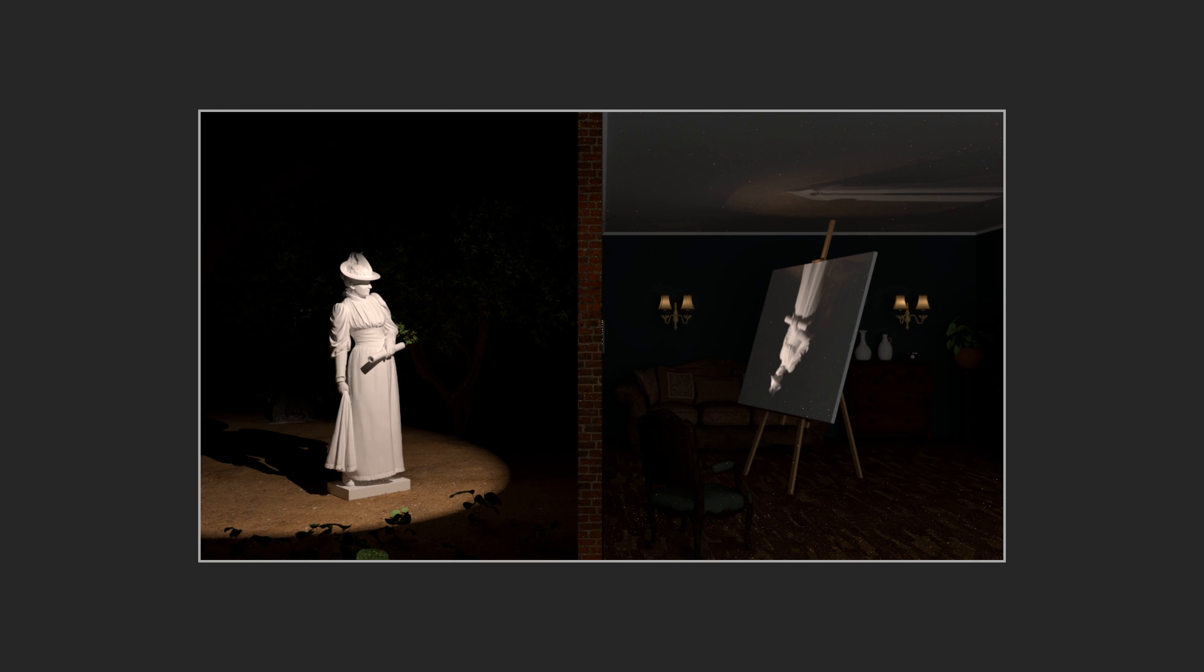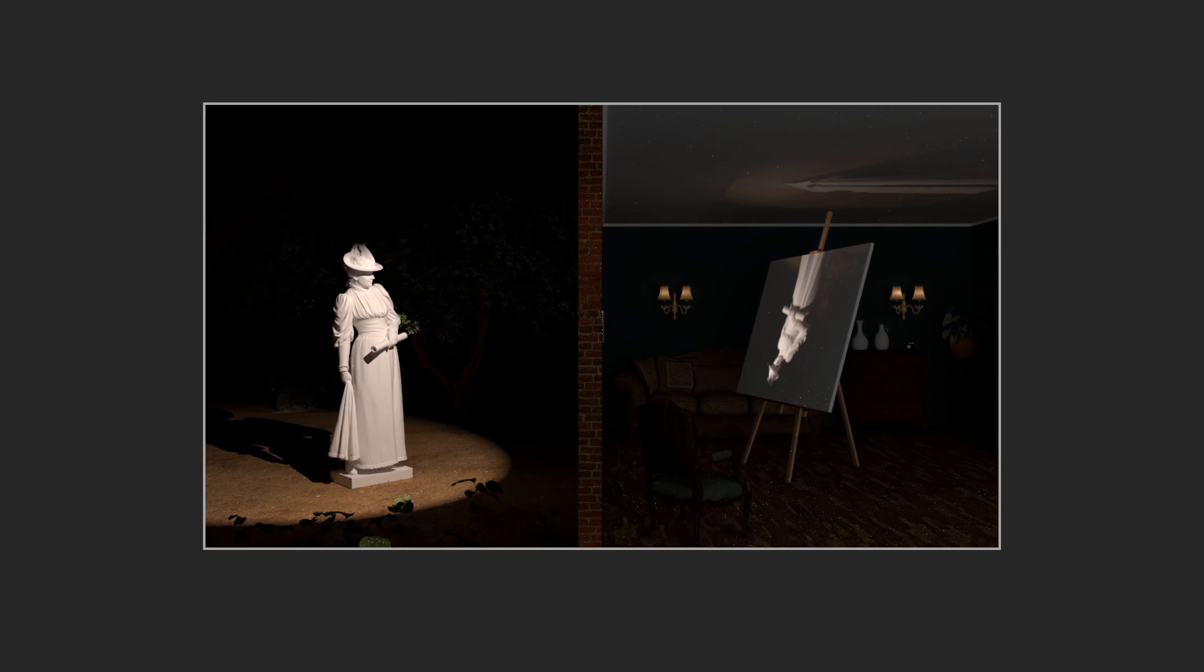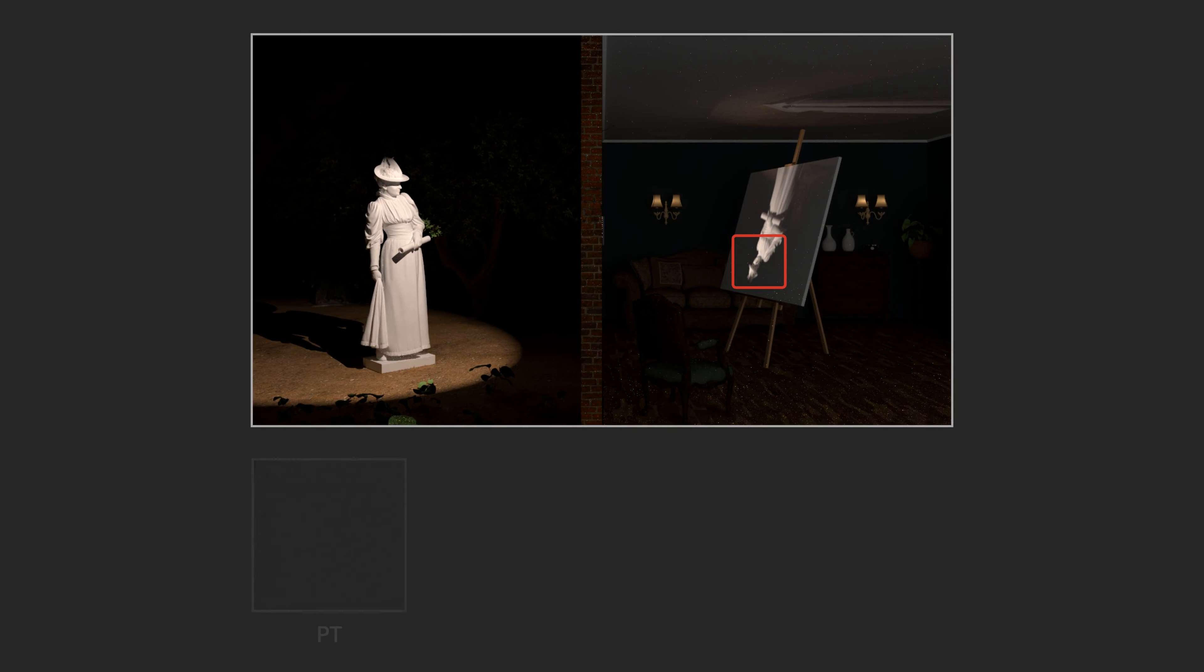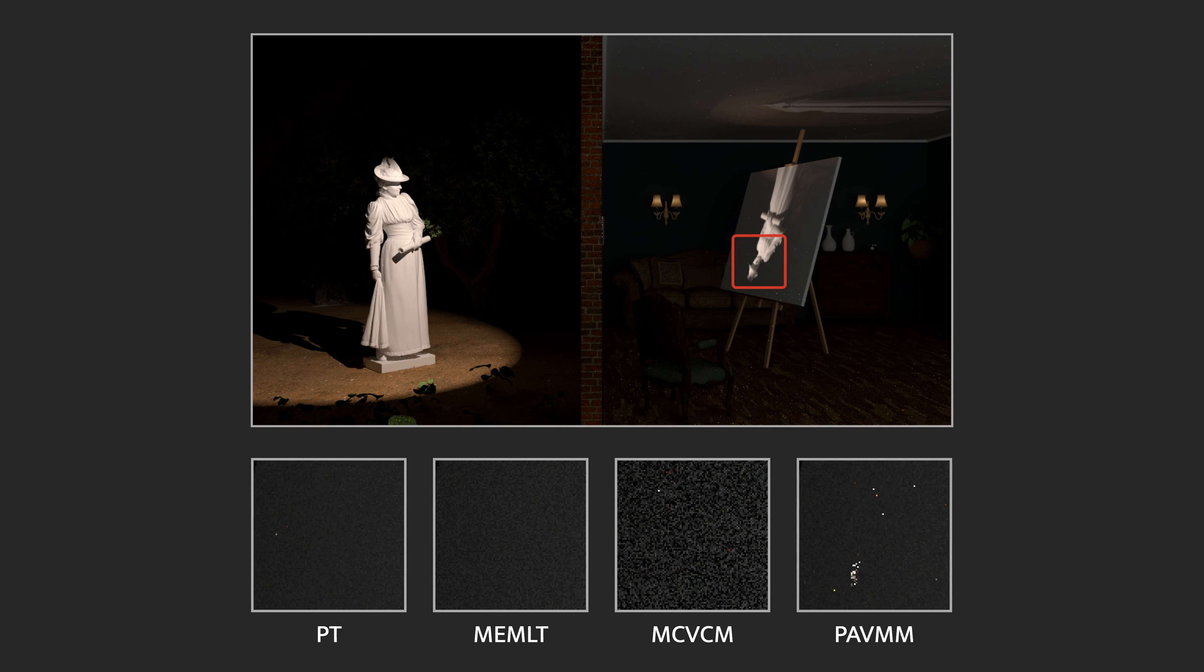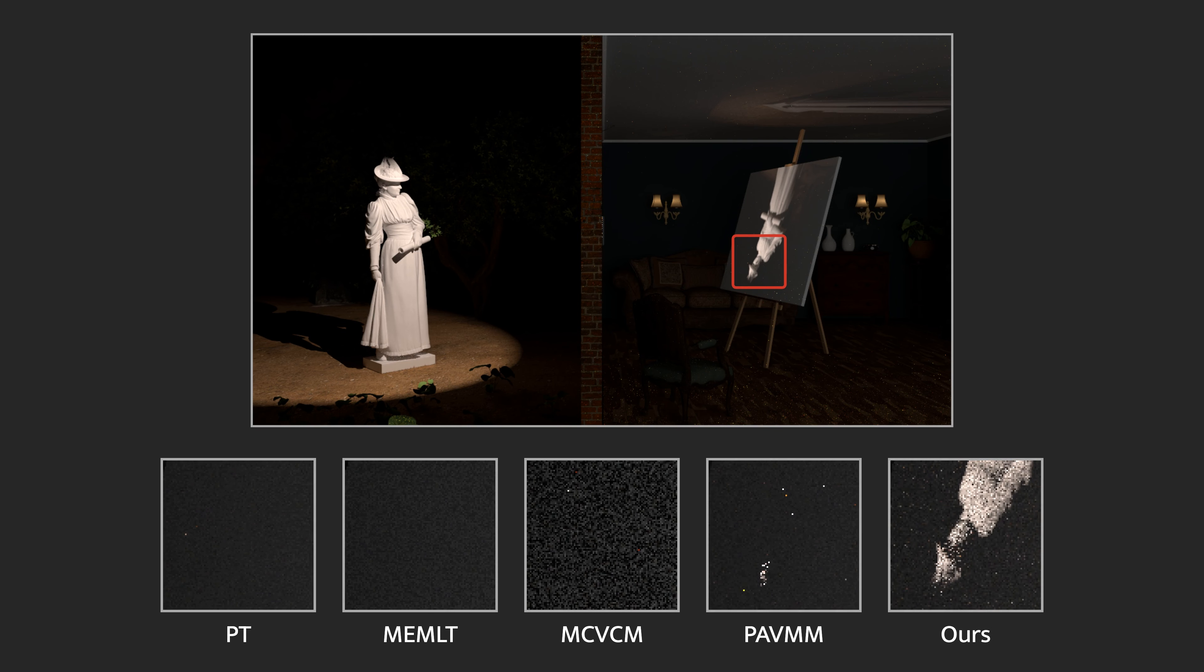Despite its conceptual simplicity, this scene is a nightmare even for the most sophisticated rendering algorithms. Why is that the case and how can we do better?